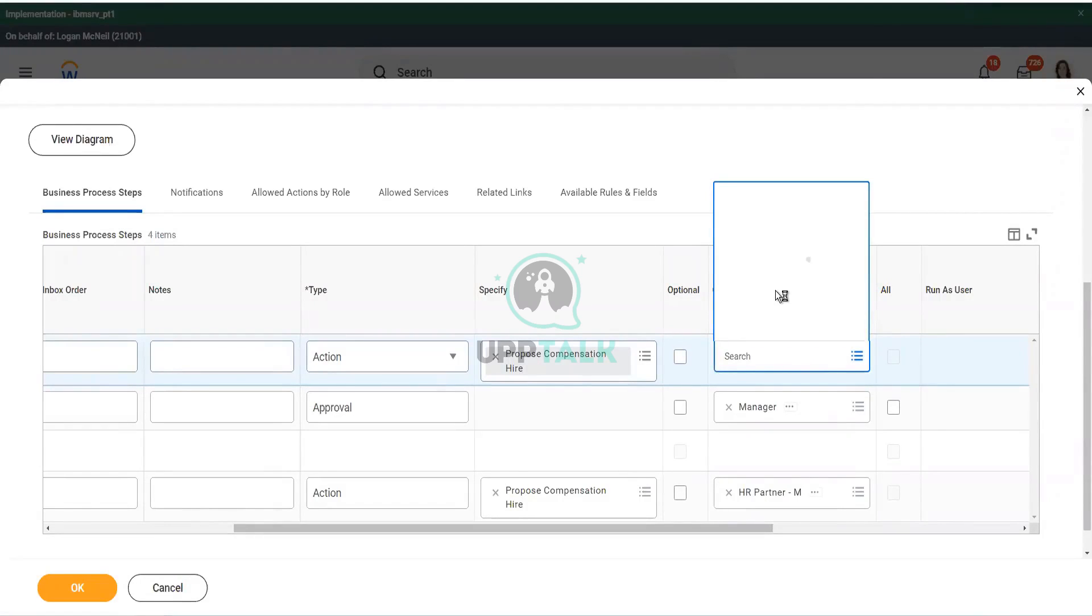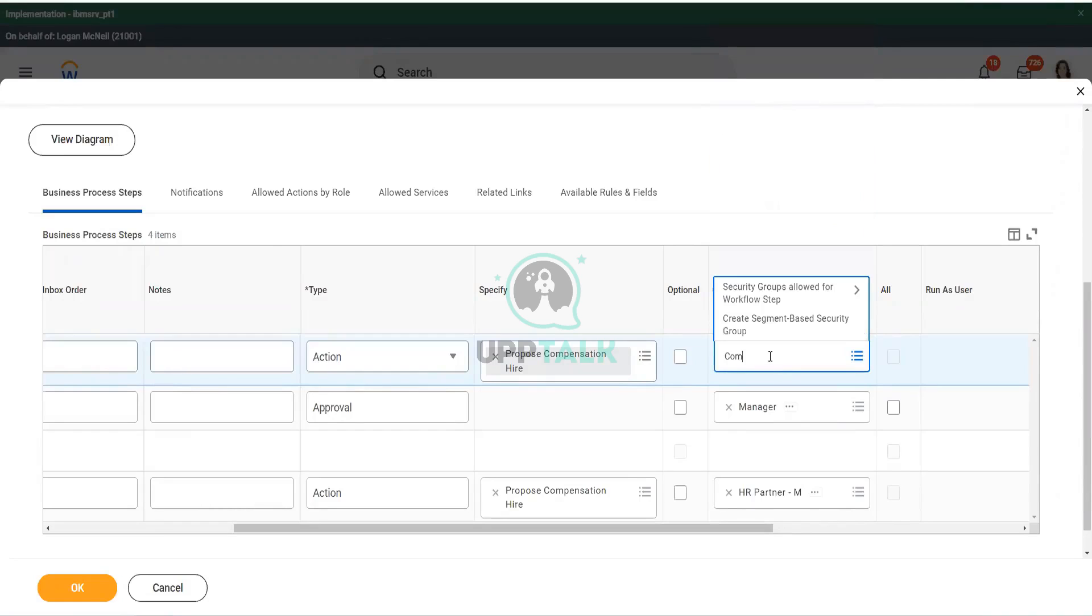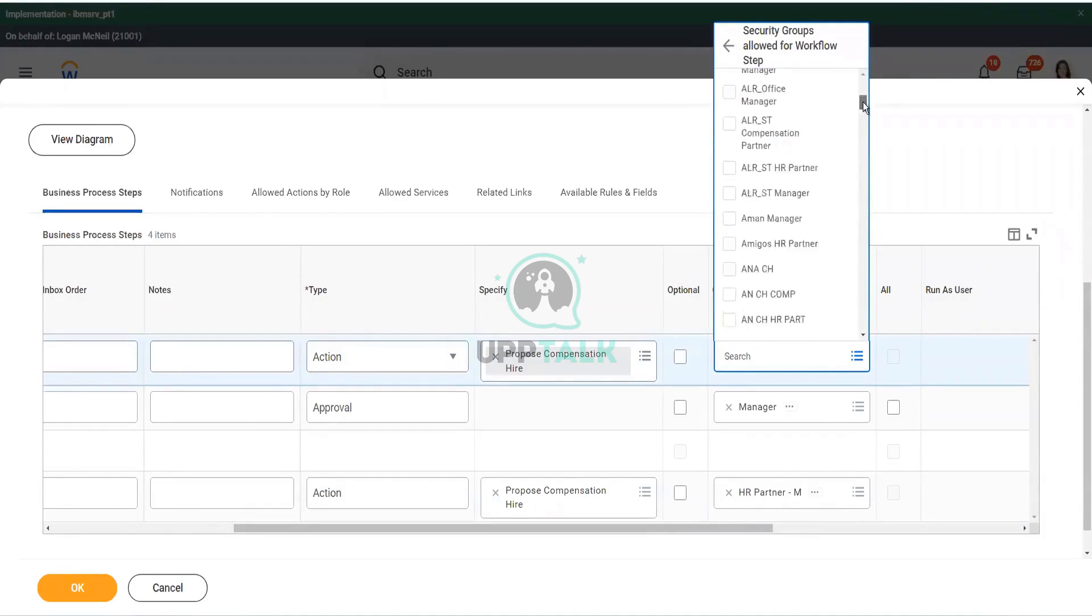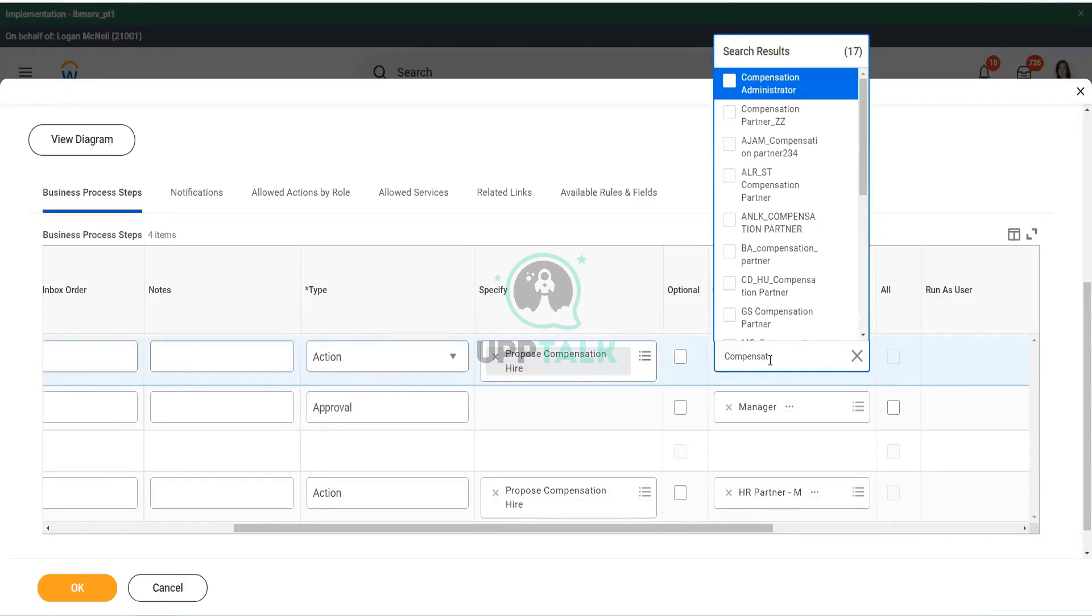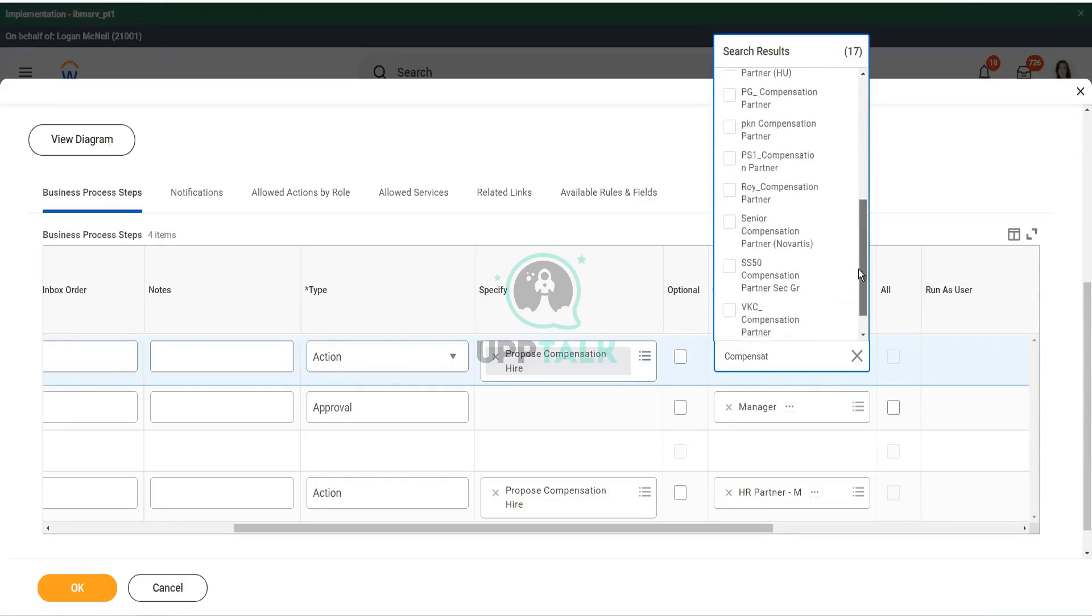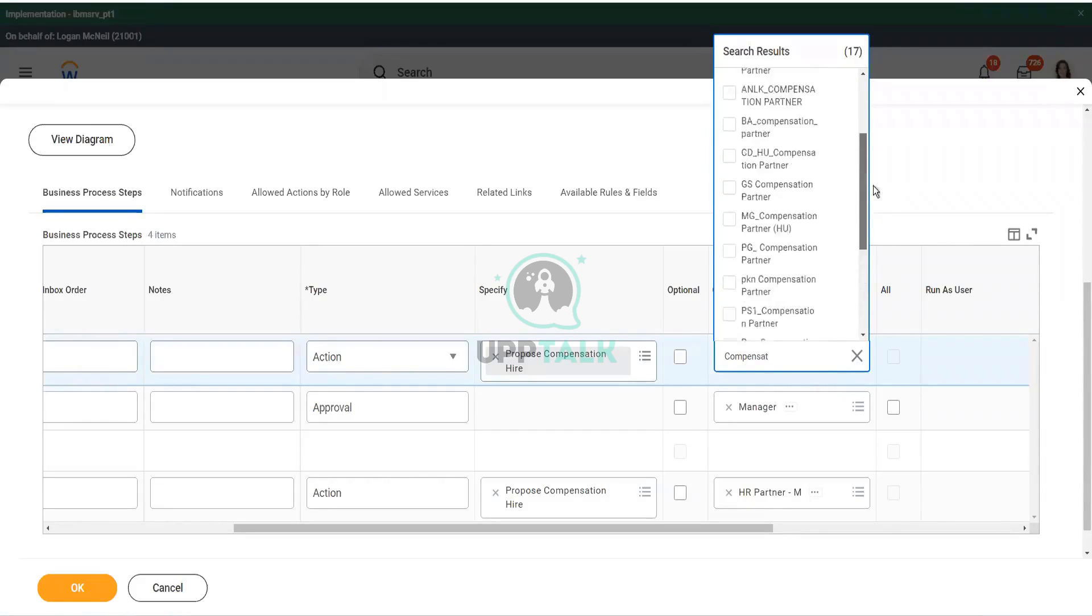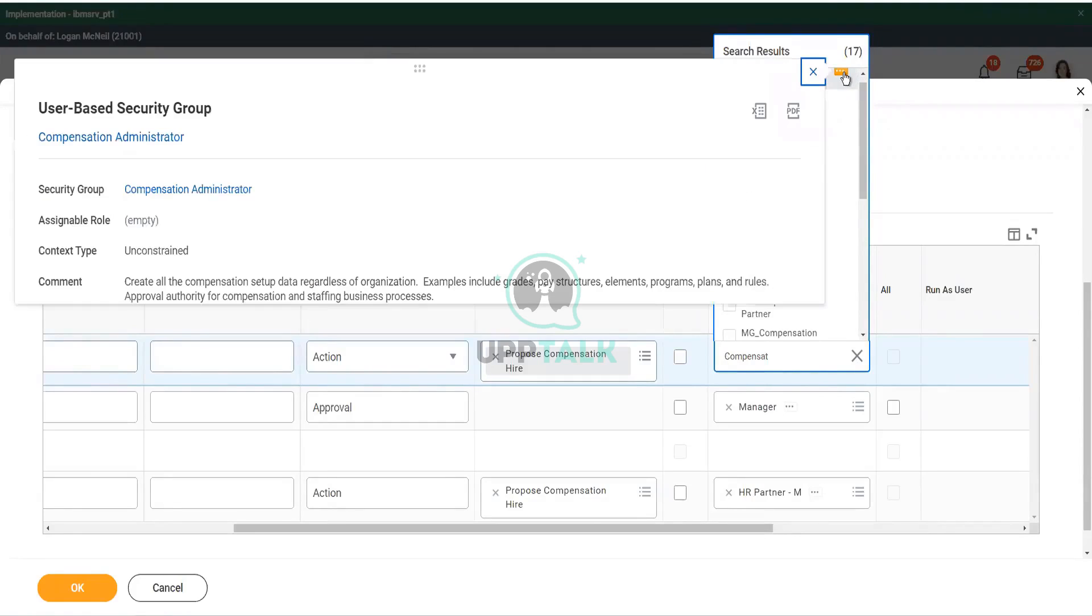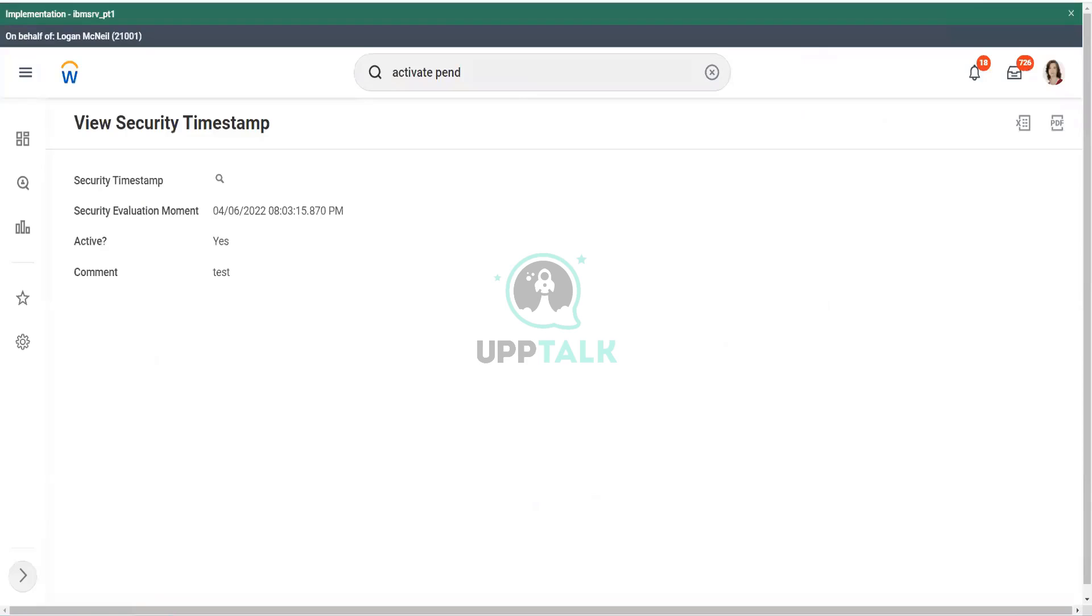So, let's see if my security group is there. Quite a few people are there. Let me search for compensation partner now. I hope I have one compensation partner M. Not there. Okay. So, now you see that there is a problem, right? Compensation partner M is not there. Again, what do I need to do to fix it? How can I have compensation partner in this particular drop-down list? I have to go back and add it. I have to go back and add it.